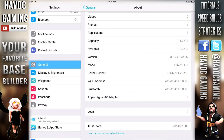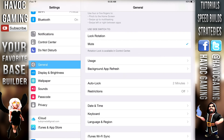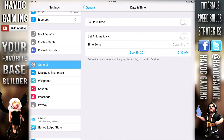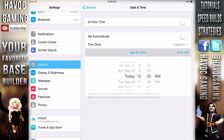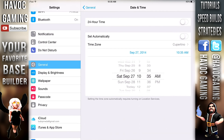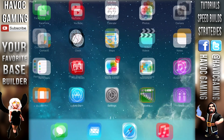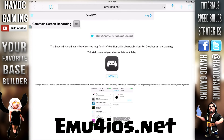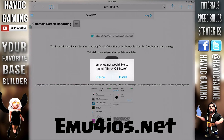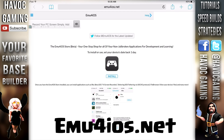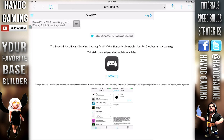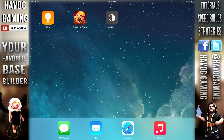The way you get this is pretty simple, but before you do that you want to go to your settings and set the date two days back. This will allow the app to be installed on your device. Then go to this website called emu4ios.net. Once you're there, click on the one and only button that says Install — it's pretty obvious, there's only one of them so it shouldn't be too hard to find.